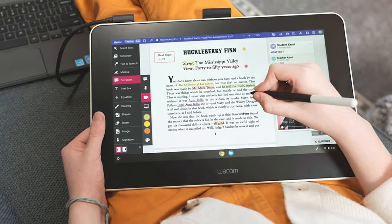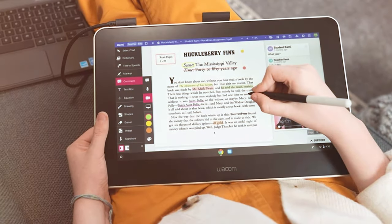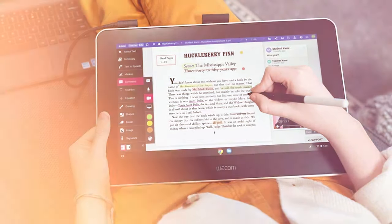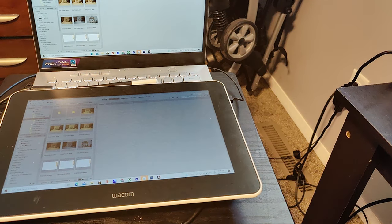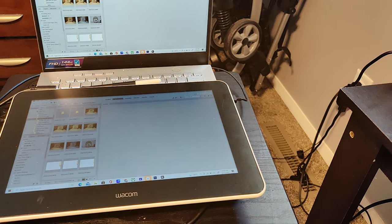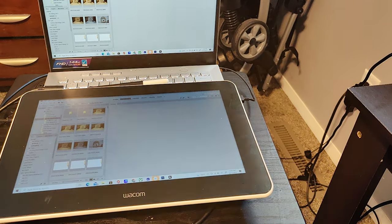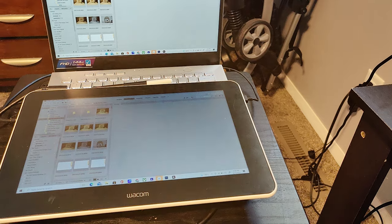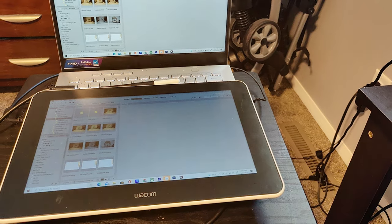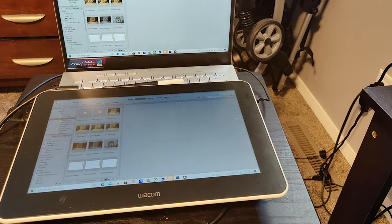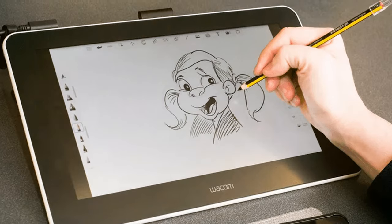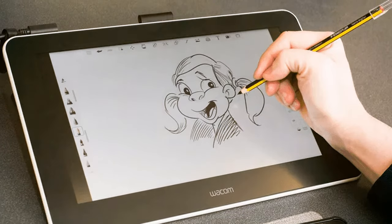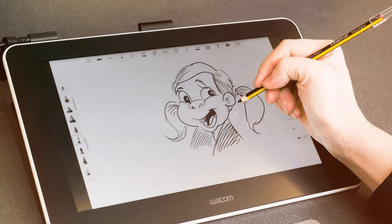Whether you're a professional illustrator or a hobbyist exploring your artistic side, the Wacom DTC-133W-0A1 HD Creative Pen Display delivers on both performance and aesthetics. Elevate your digital artistry to new heights with this cutting-edge pen display that seamlessly integrates technology with artistic expression.